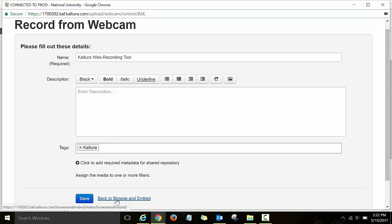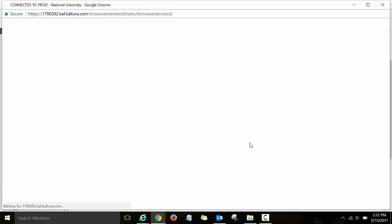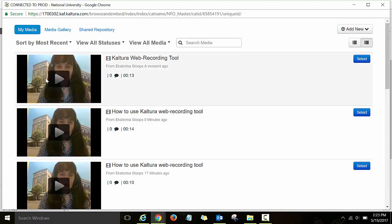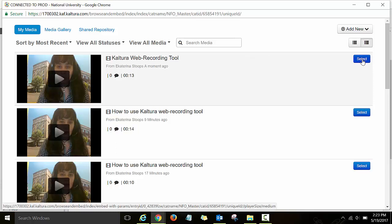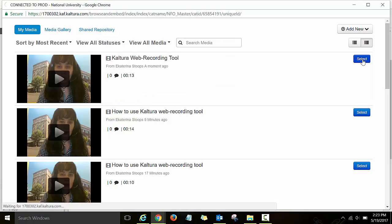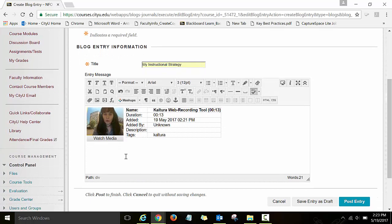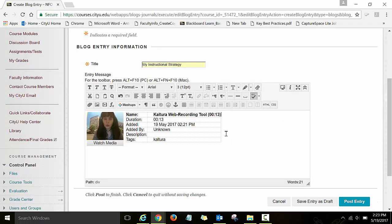Then click on the next option back to browse and embed. You will see the video you just recorded — click select to embed it on the blog. Now you see that your video is embedded on the blog post. Just type the description for your video here on the blog post.